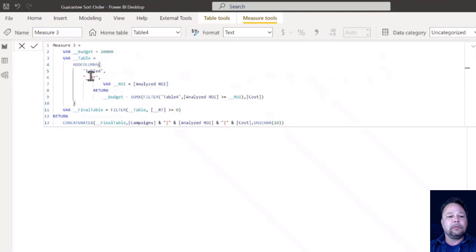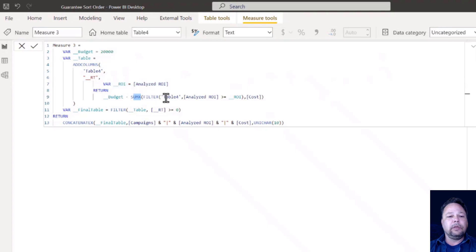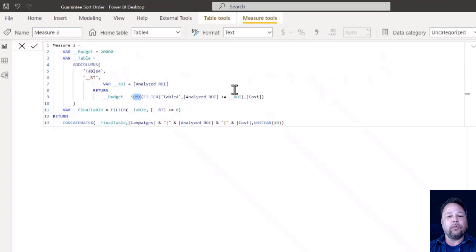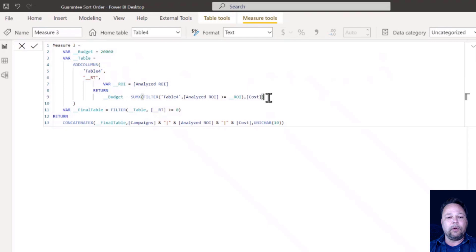We've got our while loop, which I've covered before in different videos, but essentially just to review, we create a table bar. We use an add columns. We go against our base table. We added a running total column. We grab the analyzed ROI in our current row. And then we take our budget minus sumX and we filter table four for the analyzed ROI that is greater than or equal to our ROI that we grab for our current row, grab the cost. So we subtract that from our budget.